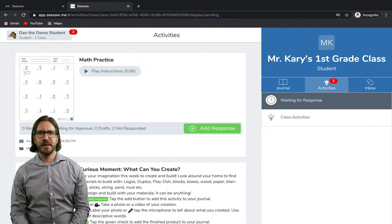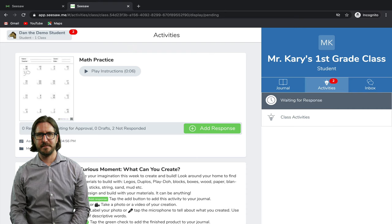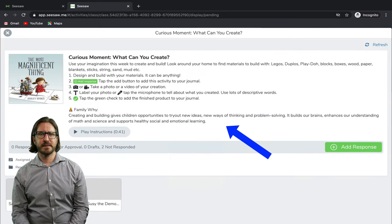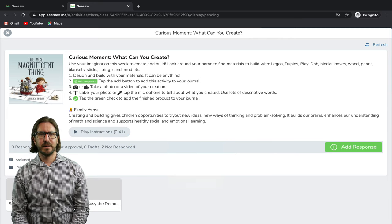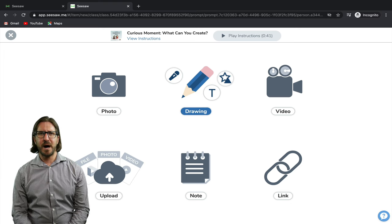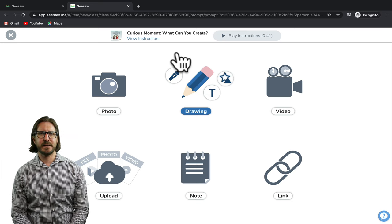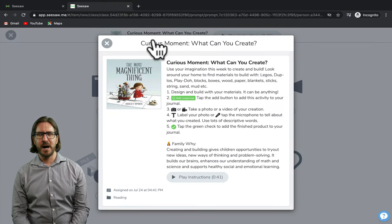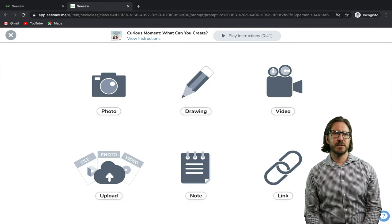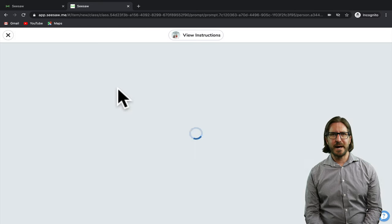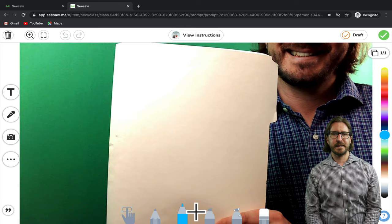Now let's take a quick look at what a student account would look like. When a student is logged into Seesaw, after we've created those assignments they're going to see that they have some new activities to complete. When they click on an assignment, they'll see those same instructions and be able to listen to the audio version. Then when they're ready to respond, they'll click add response and be given the same options for how they could respond to that prompt. If a student ever needs to go back and see the instructions, they can click the link on the top to pull up those instructions again. As part of those instructions, the teacher was asking students to take a photo or a video — to add a photo, students click the photo icon, which pulls up their webcam, and then they can take a picture of whatever they need for the assignment.